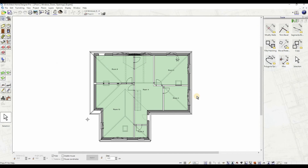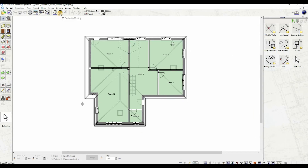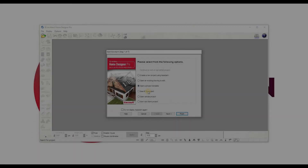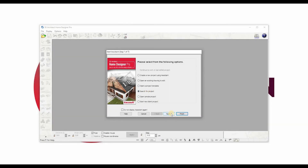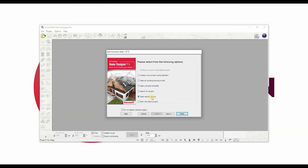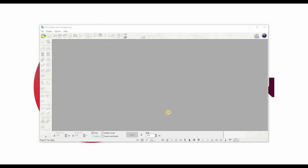Depending on your design and requirements. Search for a Project: the search function option can be used to locate a file containing a particular word or name in a specific folder. Open Sample Project: a selection of sample project files is provided, which can be selected and opened with this option.